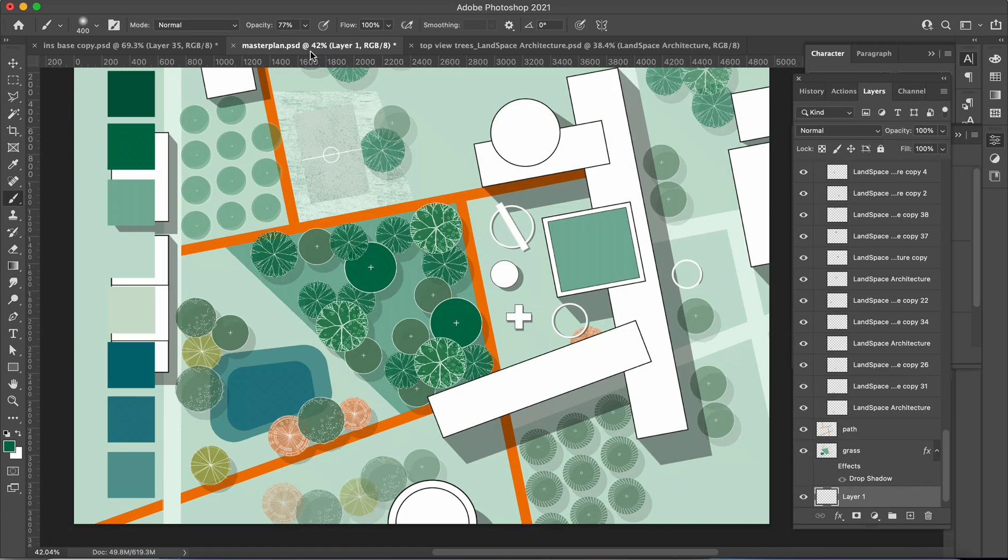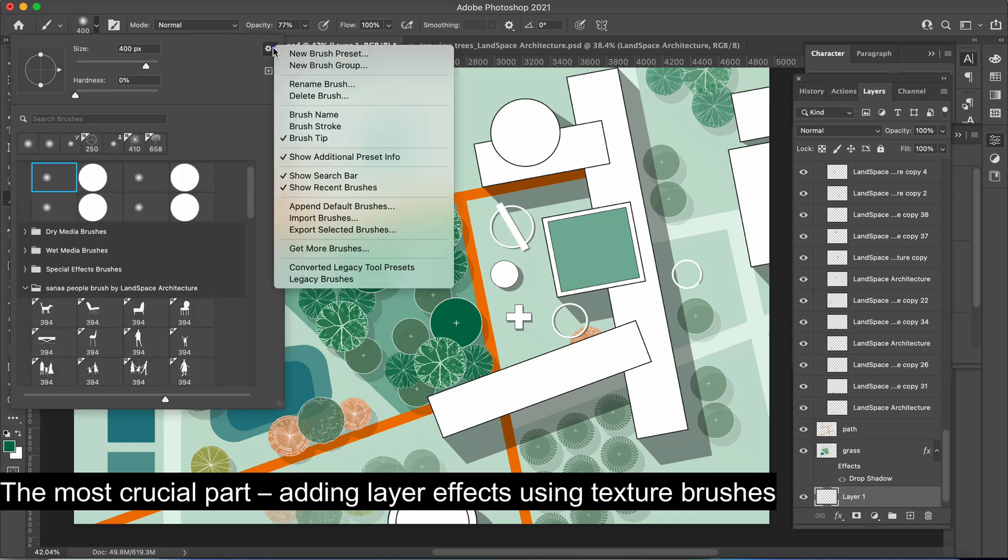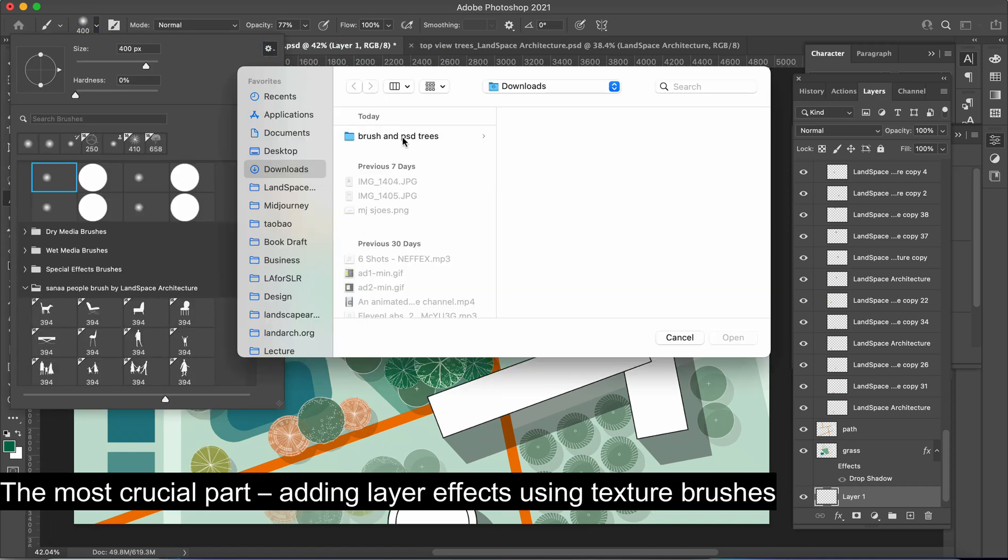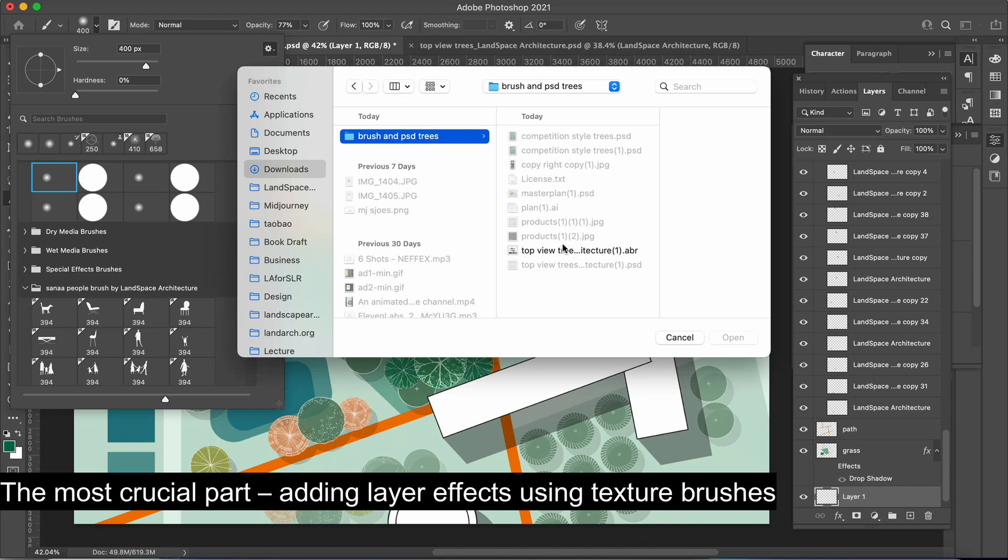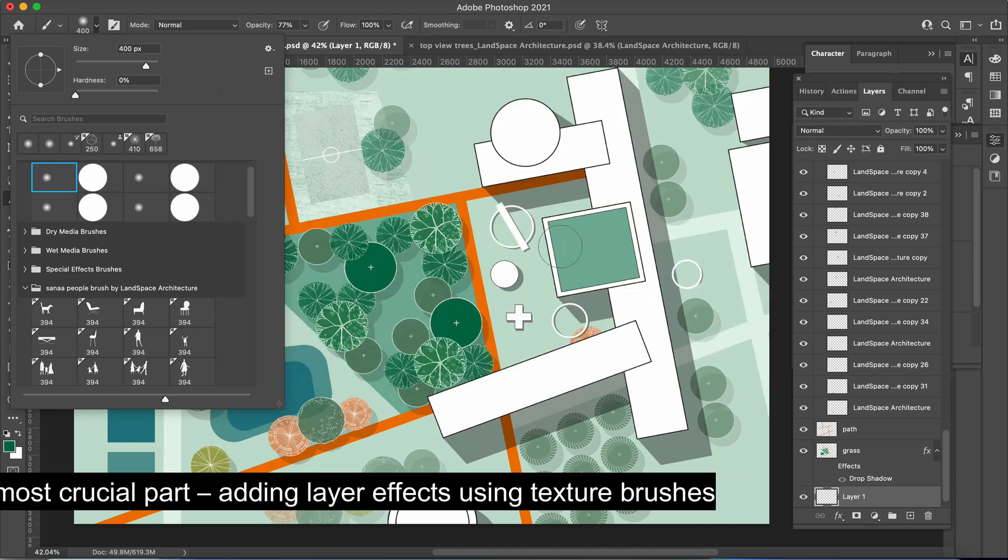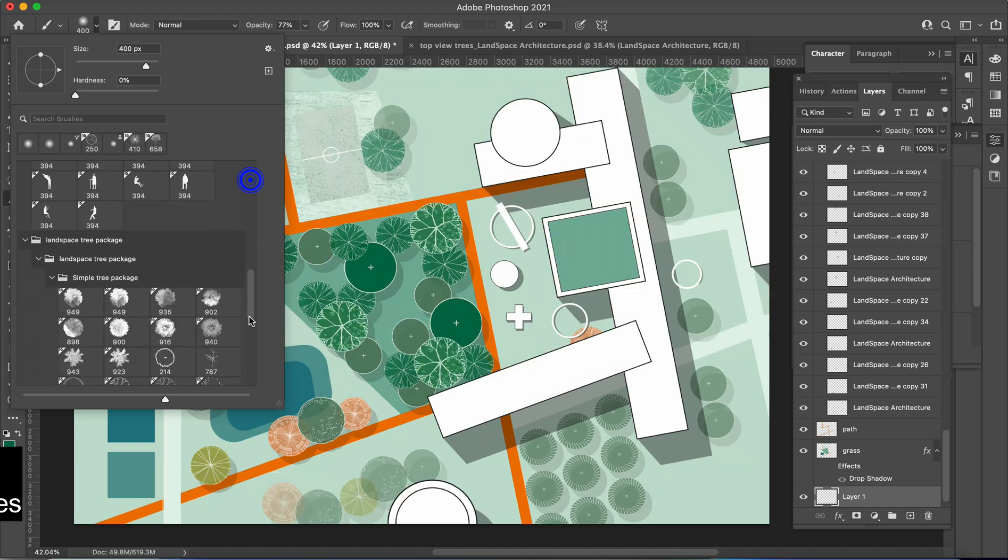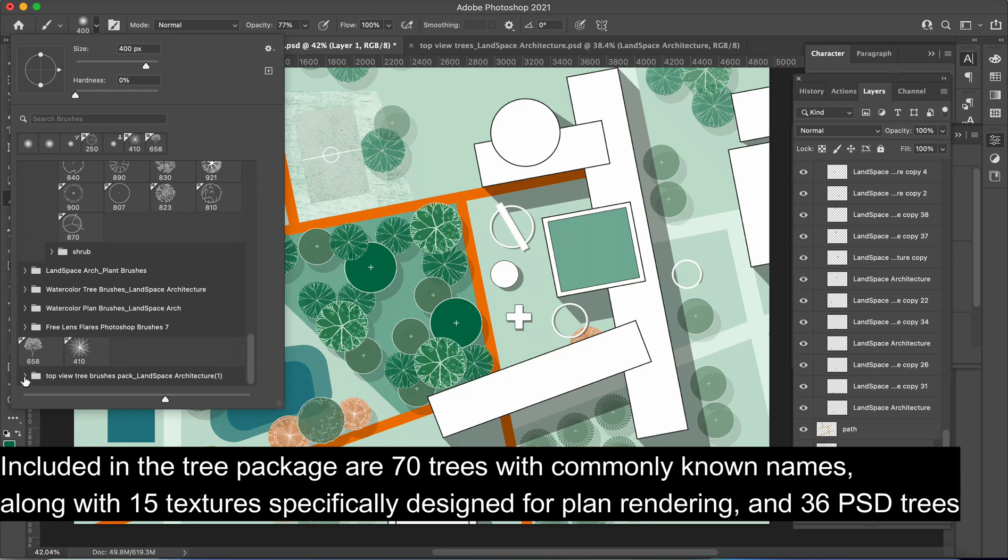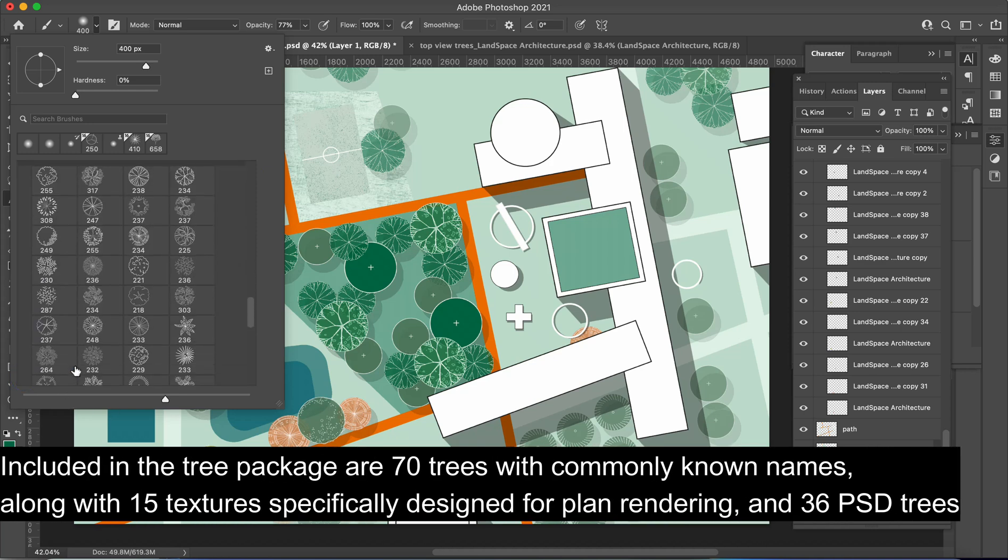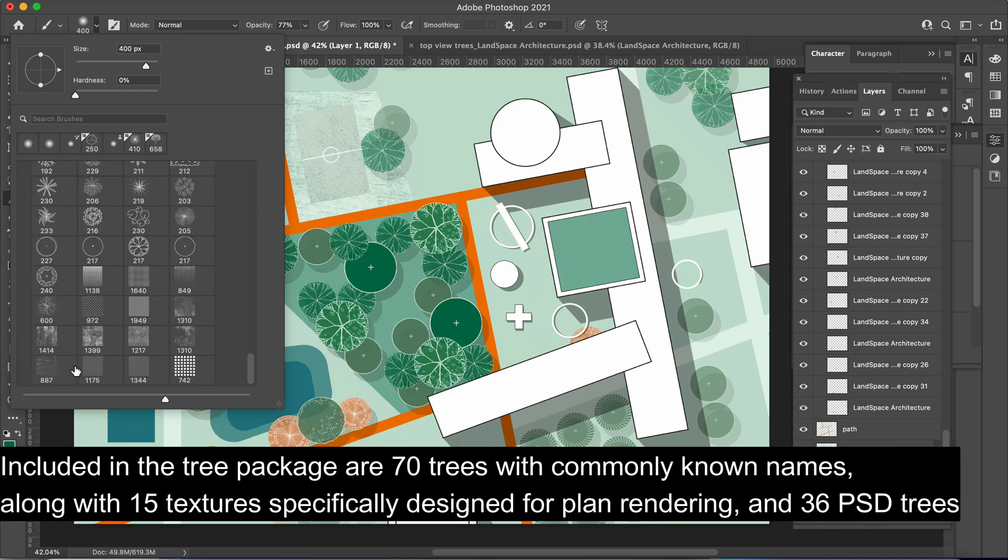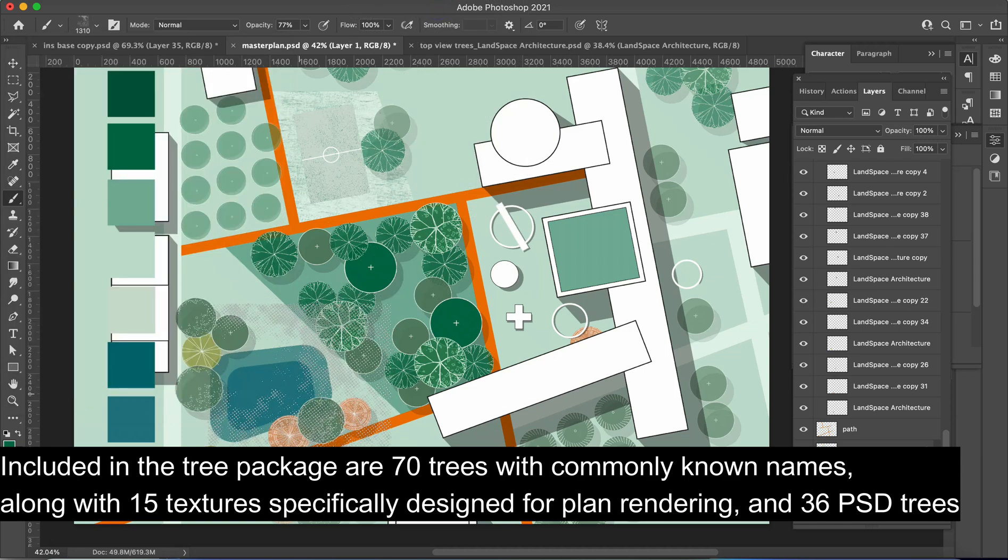Now we come to the most crucial part: adding layer effects using texture brushes. This step will significantly enhance the overall appearance. Included in the tree package are 70 trees with commonly known names, along with 15 textures specifically designed for plan rendering and 36 PSD trees.